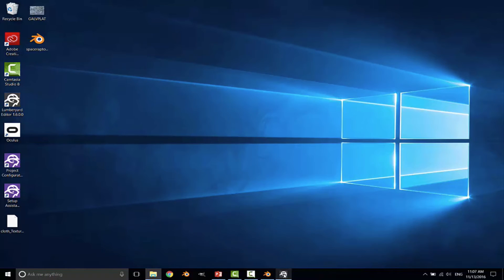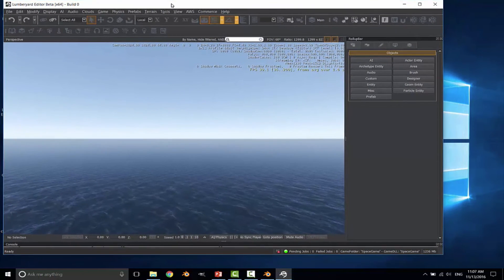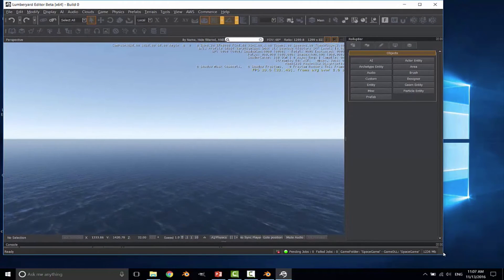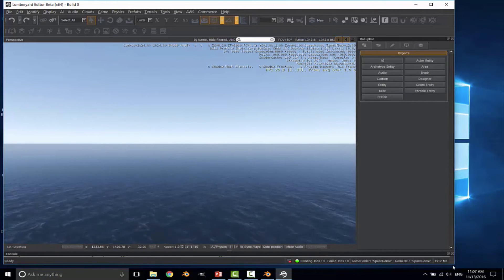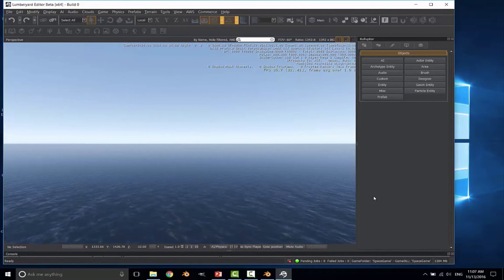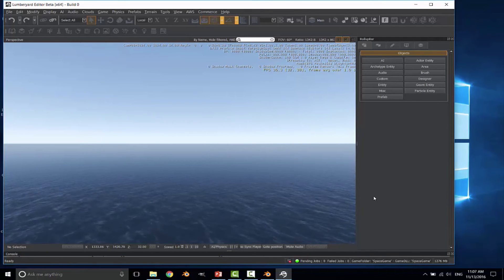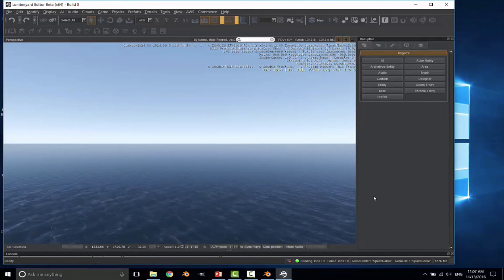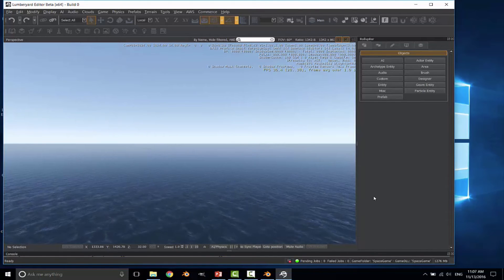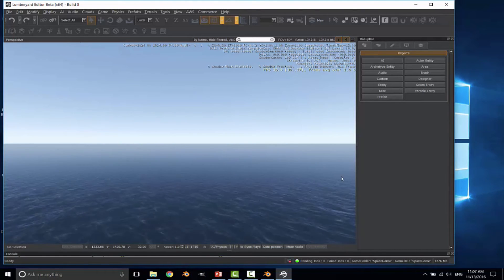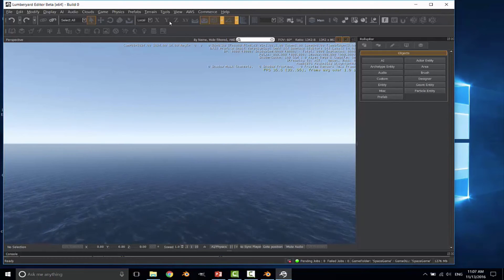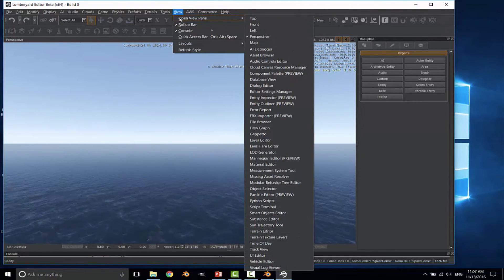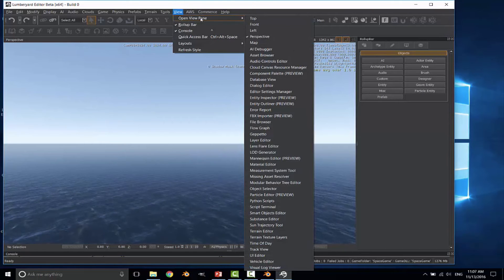Now that we have all of that set, we can move over to Lumberyard. I've already opened my scene. And I've already created a level in the scene. I'm not using, since this is going to be a space-based game, I'm not going to be using any of the terrain. So I went ahead and turned off the terrain when I was creating it. In a few minutes, I'll turn off the ocean. But we'll leave that running for just the time being. So we're going to go to view and open view pane.